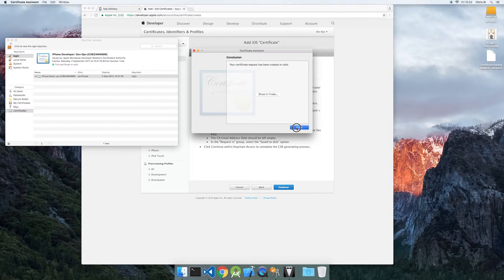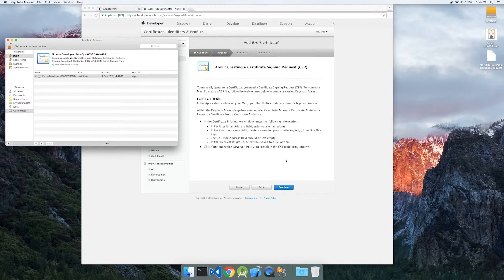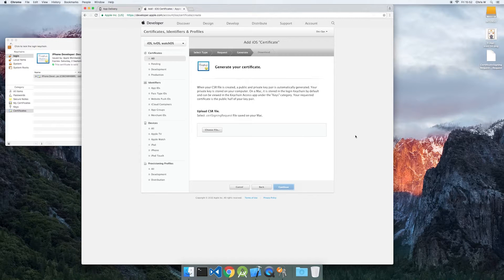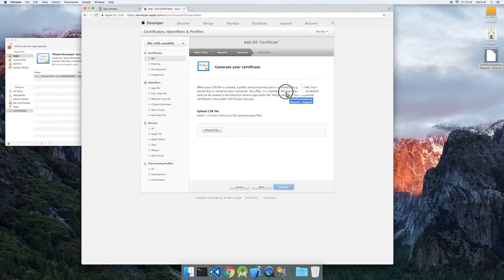Back in the Apple Developer Portal, upload the CSR you just generated and download the APNS certificate generated for you.